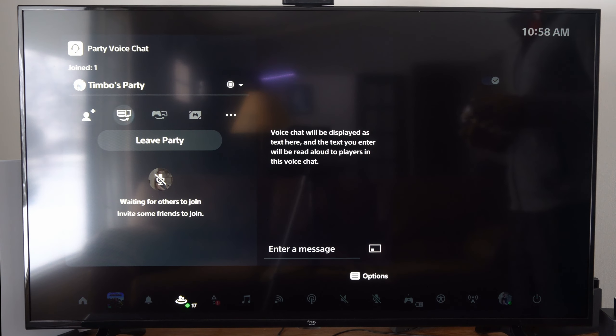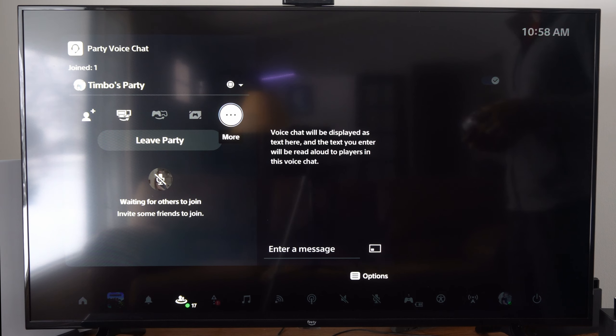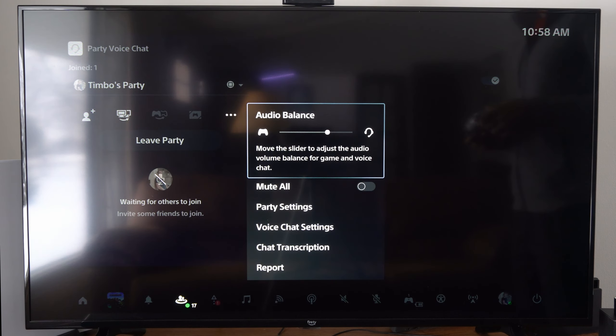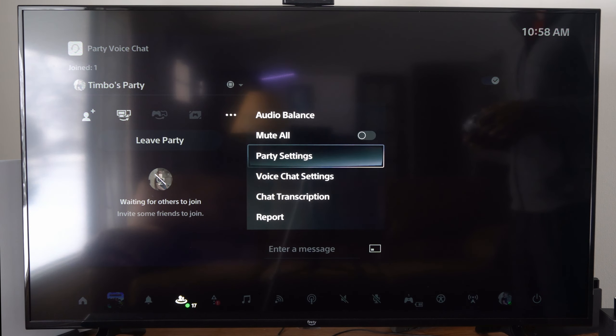Then once you are in a party chat, go to the three little dots right here and go to more. Then go to voice chat settings.